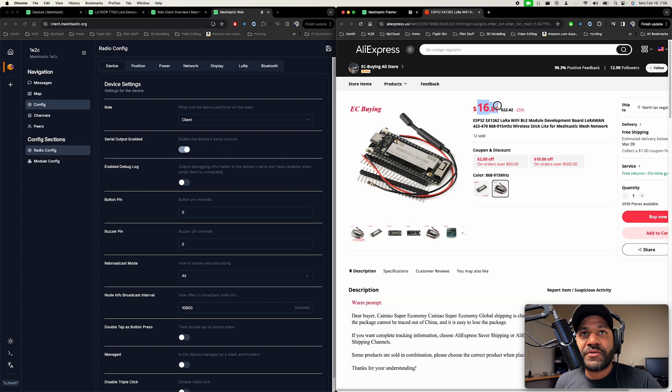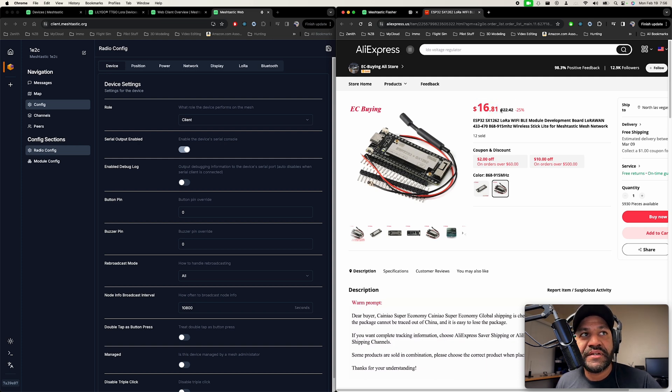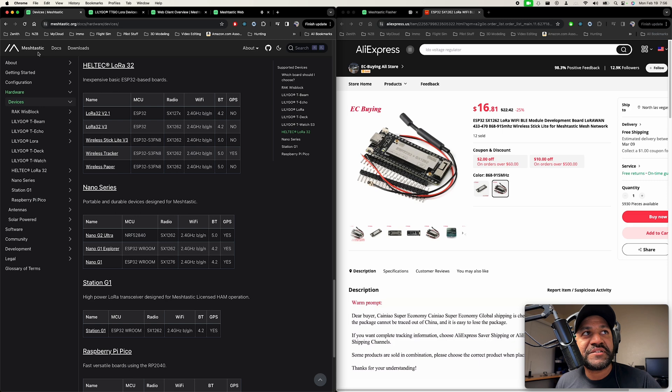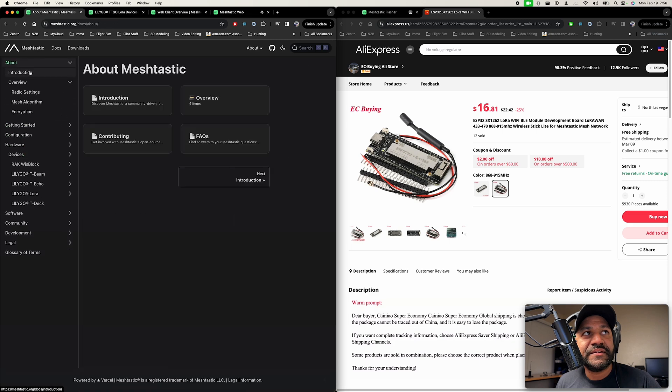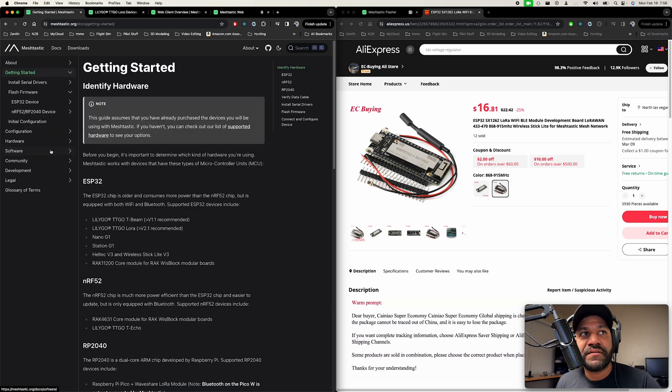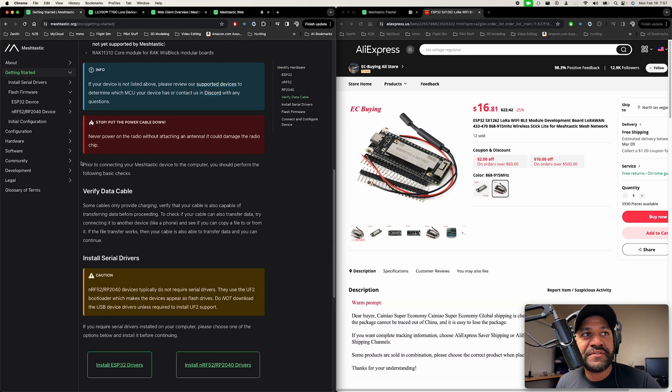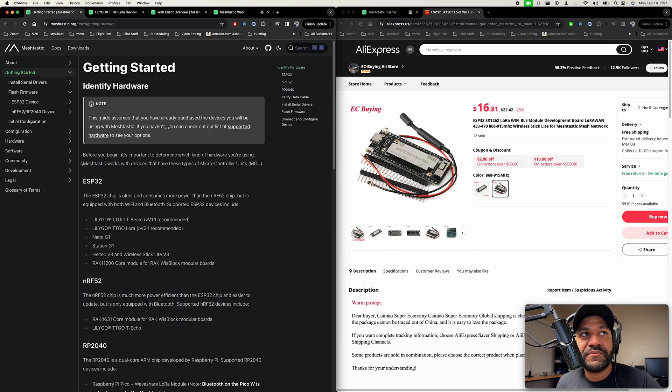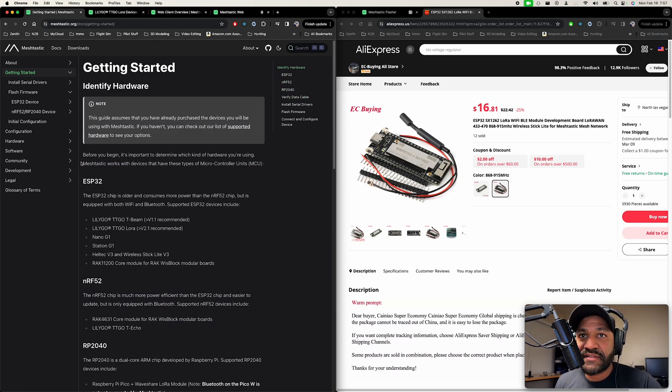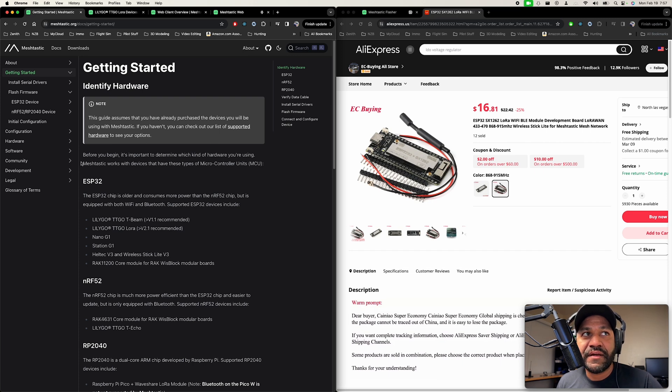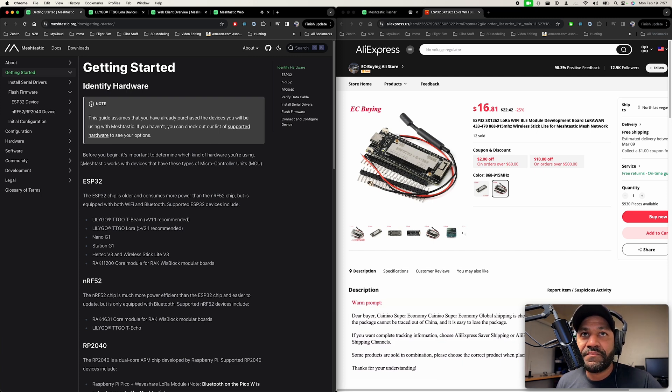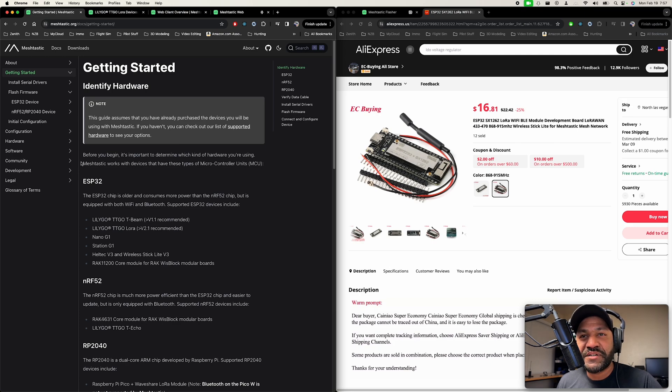But yeah, just grab two of these things and start playing around with it. It's super easy, as you can see. Just hop on MeshTastic and it literally just walks you through everything. That's all I did. I was a little intimidated at first thinking this was going to be difficult, but it wasn't too difficult. I'm going to leave links down in the description for the 3D prints and all that. And yeah, jump in and start playing around with this stuff. Thanks for watching.